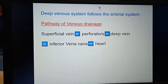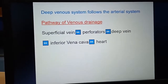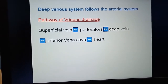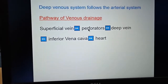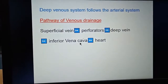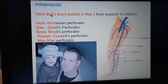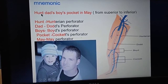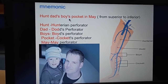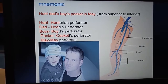The deep venous system follows the arterial system — same as that of the arterial system. The pathway is from the superficial vein to the deep vein via the perforators, and then from the deep vein to the inferior vena cava to the heart. There is one mnemonic: 'Hunt Dad's Wise Pocket In Me' — these are the perforators from superior to inferior aspect.